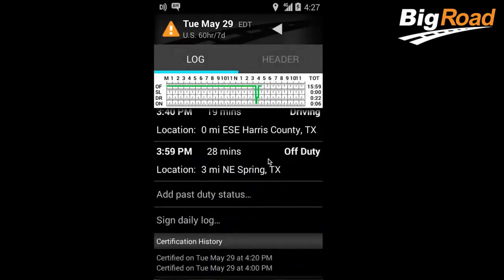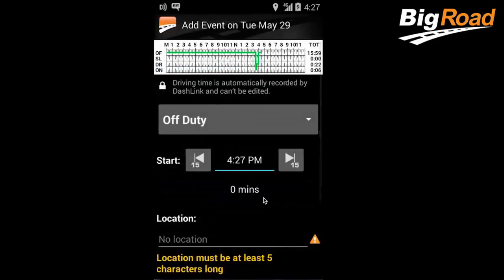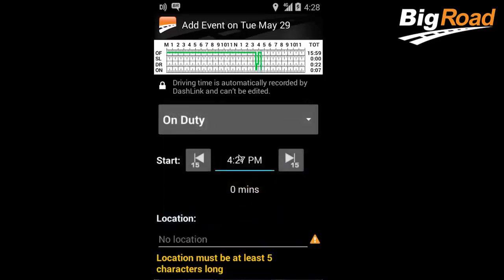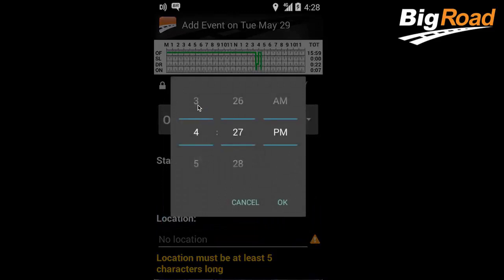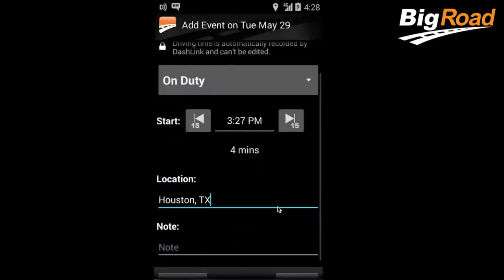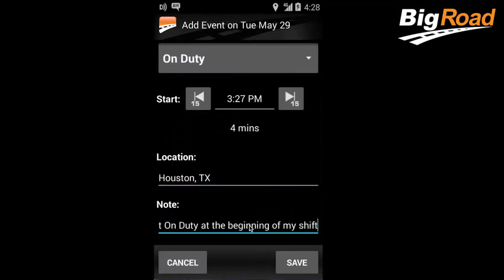To add a Past-Duty status, select Add Past-Duty Status. For this example, let's say you forgot to select On-Duty at the beginning of your shift and now need to add this to your log. For the status, select On-Duty. You'll also need to input your location and a note regarding your edit, then select Save when finished.